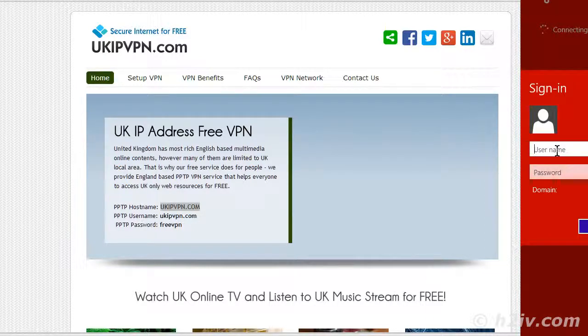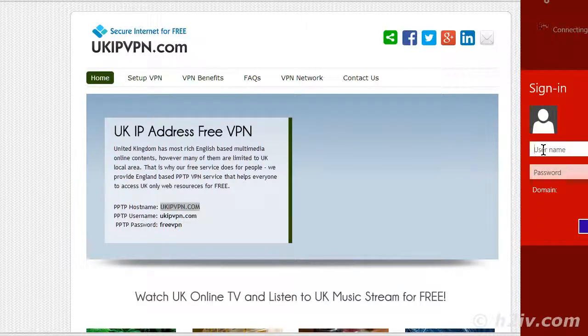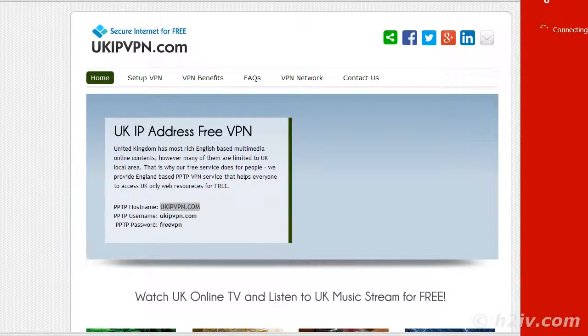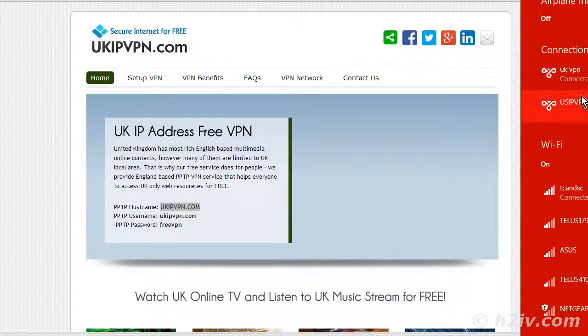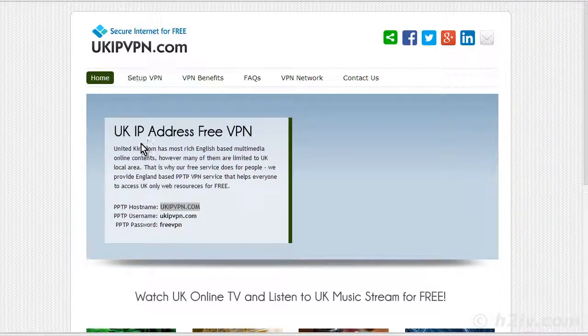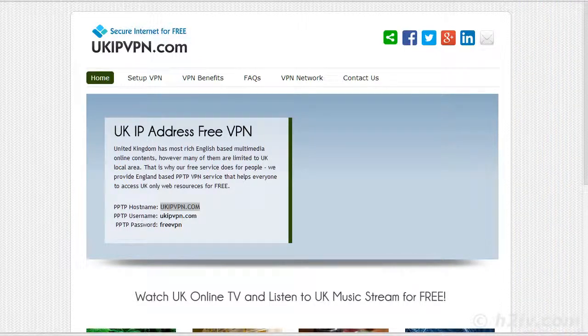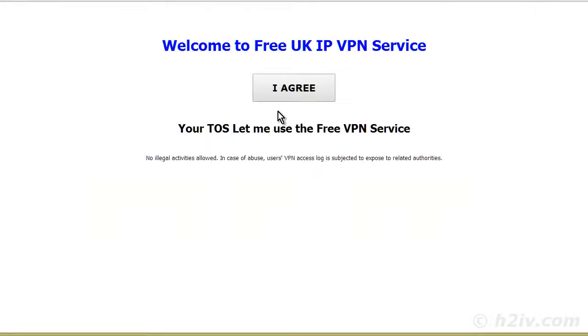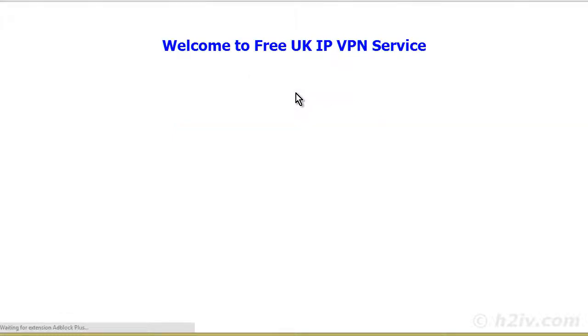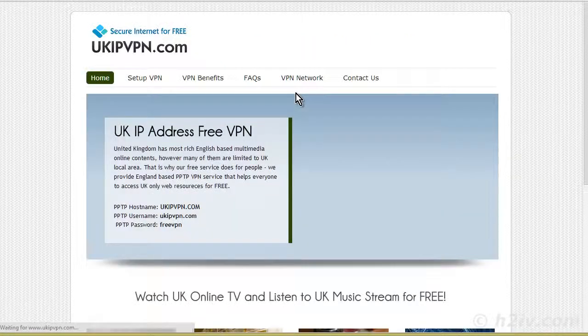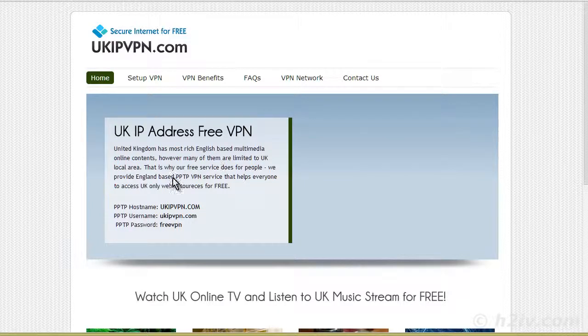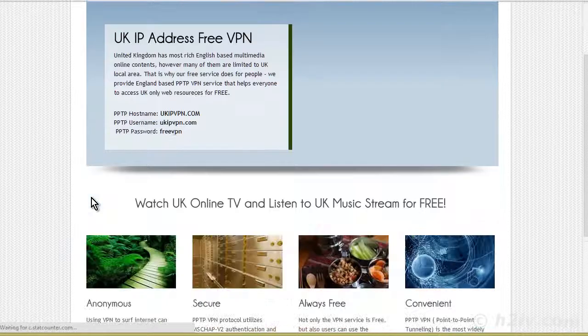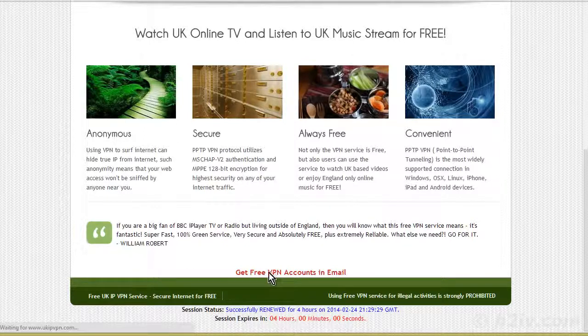Let me put in our username. So UK IP VPN. And then free VPN. Click OK. It's connecting. Now you see it's connected. So again, we hit our home button here. Agree to the terms. And there we are. So now we're signed up as a UK user.